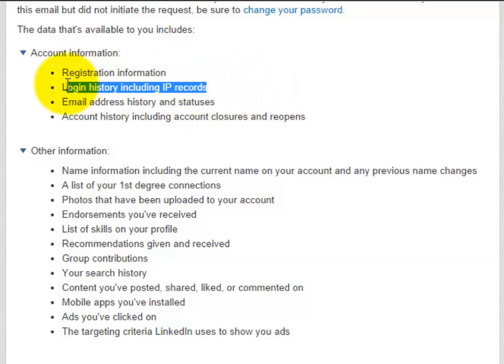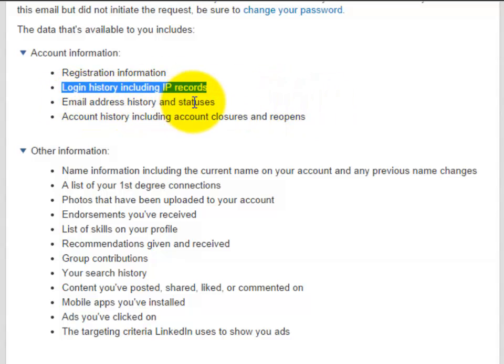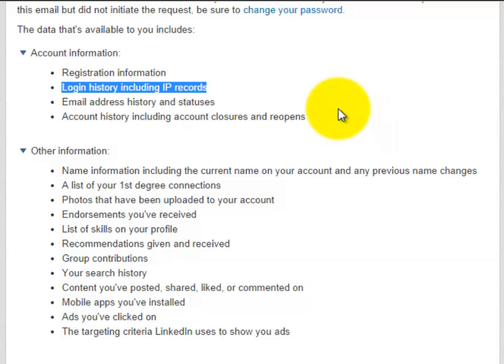This will be great just to see, is someone else hijacking your account that you're not even aware of? Fantastic information. All your email address history and your statuses. Account history, including account closures and reopens.